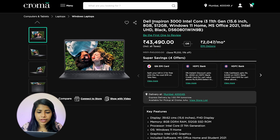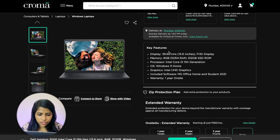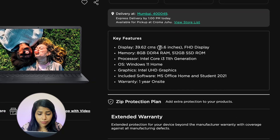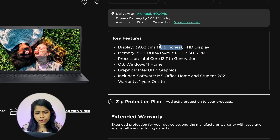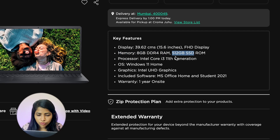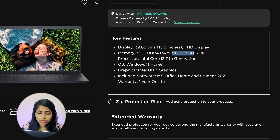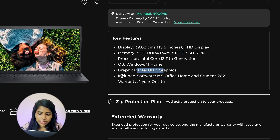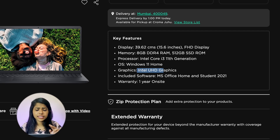The next one is the Dell Inspiron 360 with Intel Core i3. Key features: 15.6-inch display, 8 GB RAM, 512 GB SSD, i3 processor, Windows OS, Intel UHD graphics, and one year warranty. This is the second option.